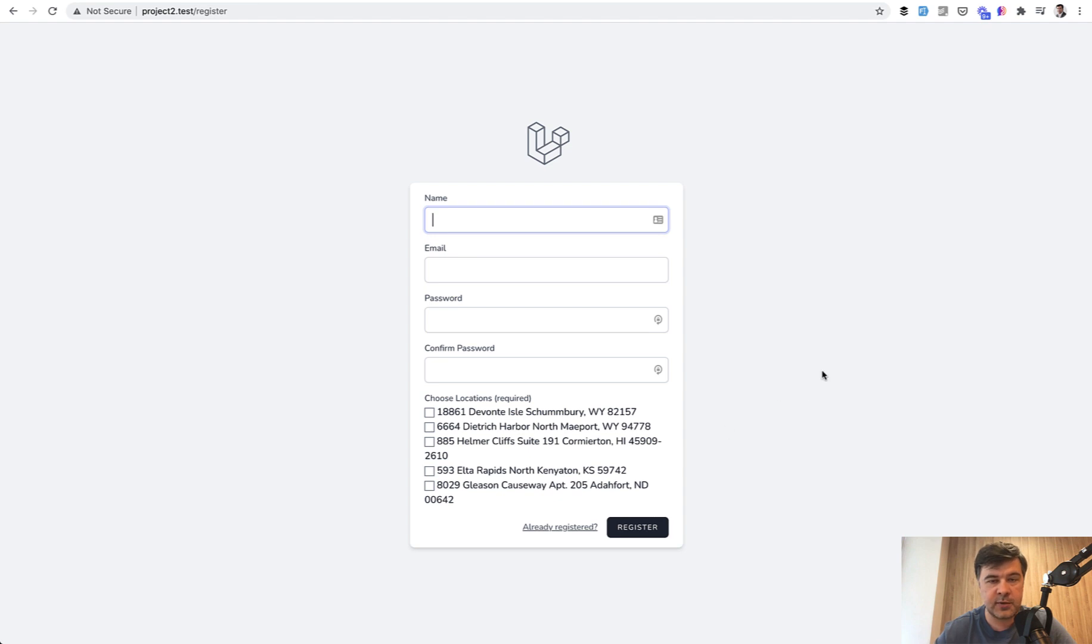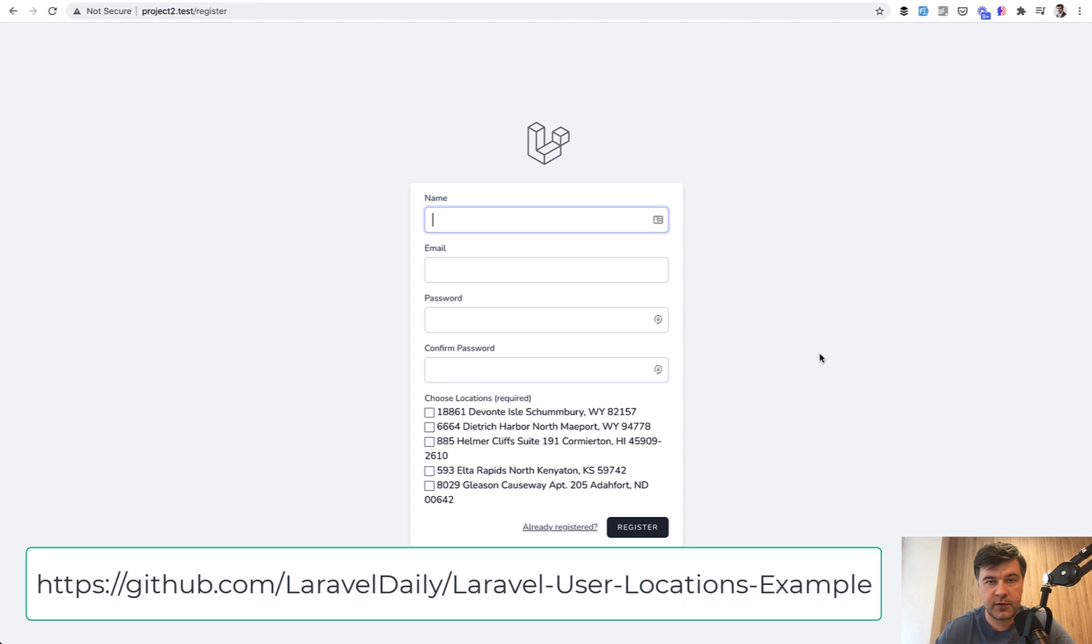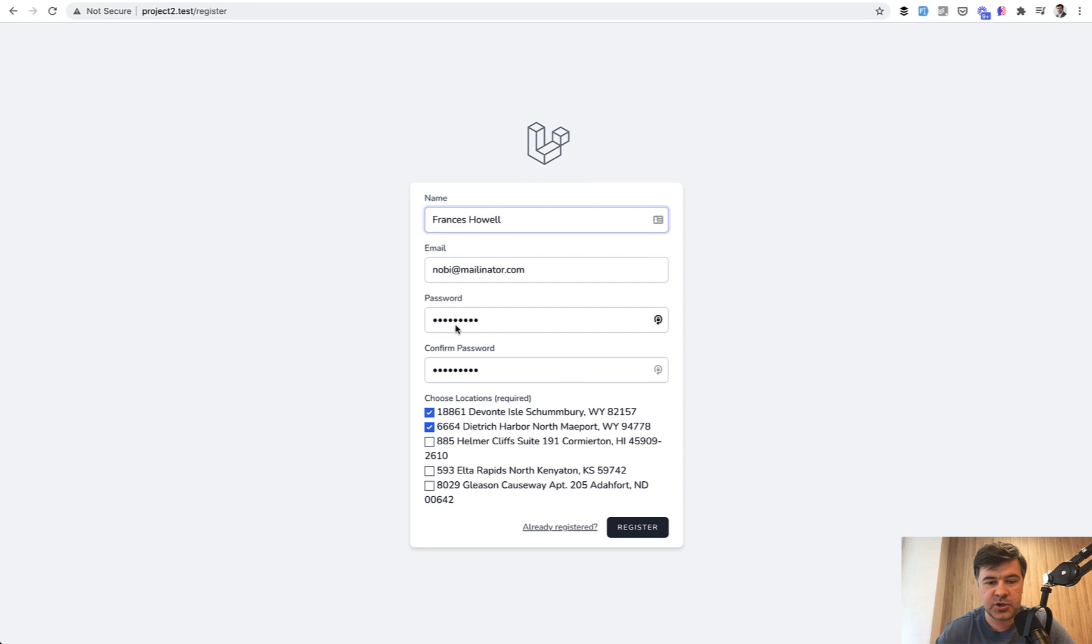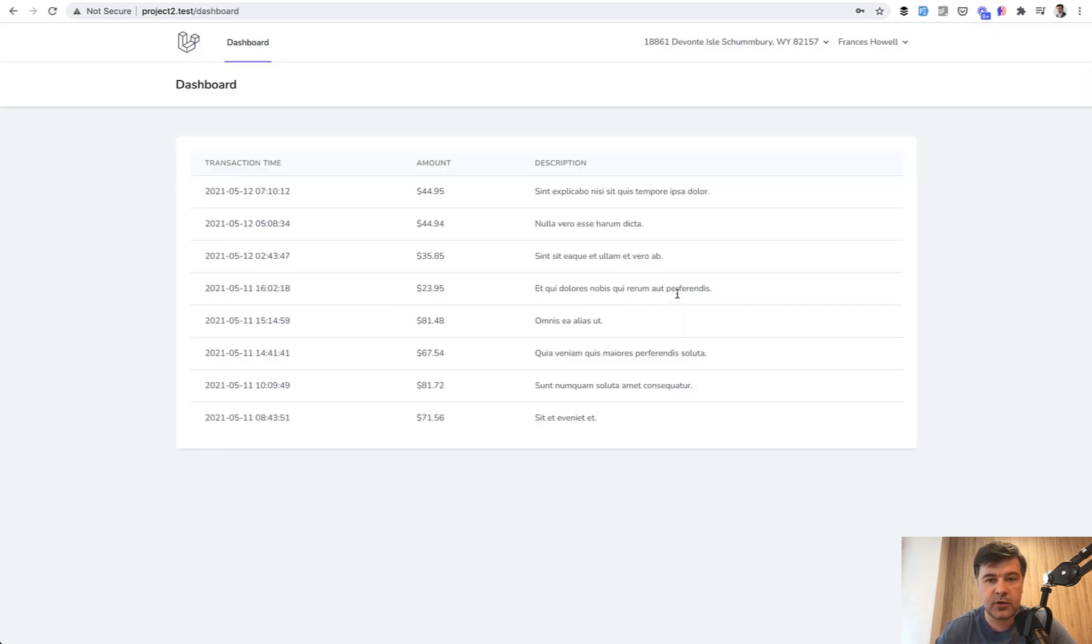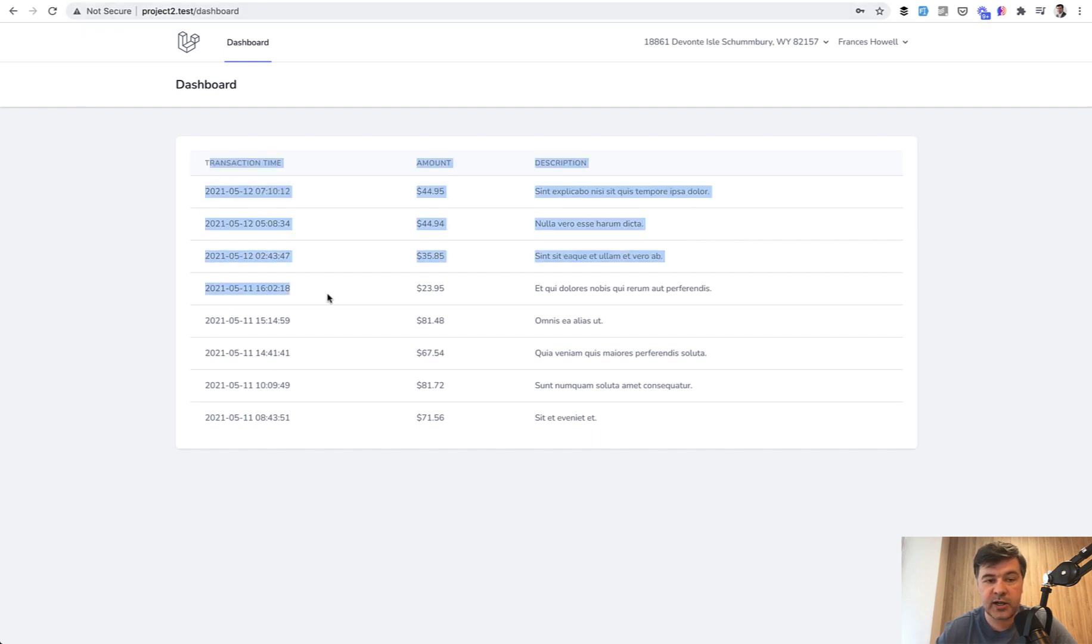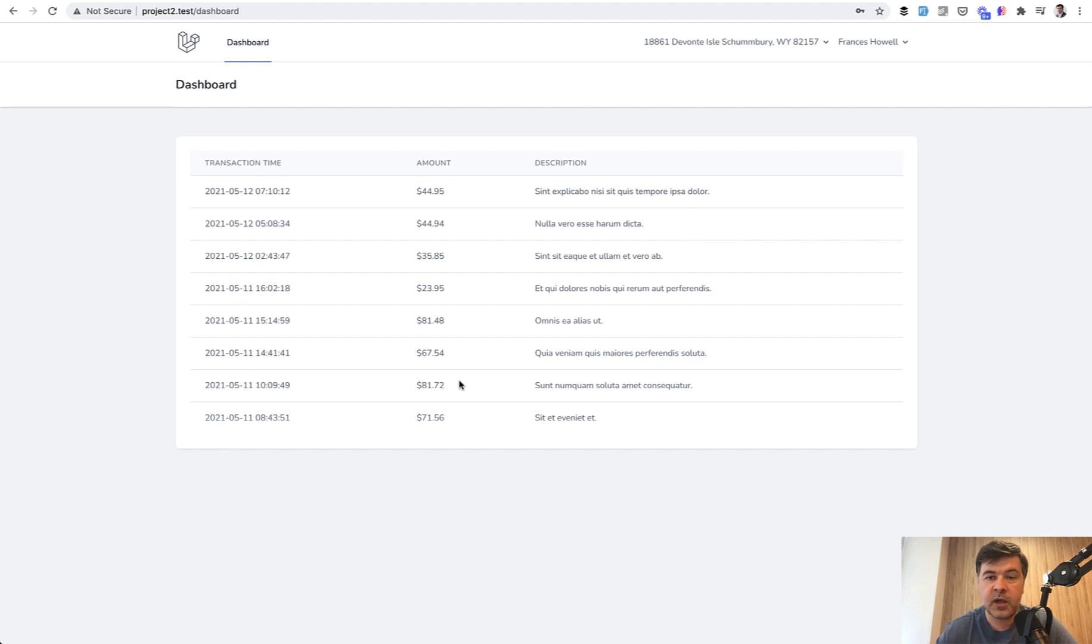First the demo and then the code. The code is already written, it's not live coding. The GitHub repository will be available in the description. So first, when I register with fake filler Chrome extension, I have to choose at least one location. For example, two locations, I register, I get into the dashboard. Dashboard shows transactions. Transactions belong only to that specific location and that location may be changed in the top bar.